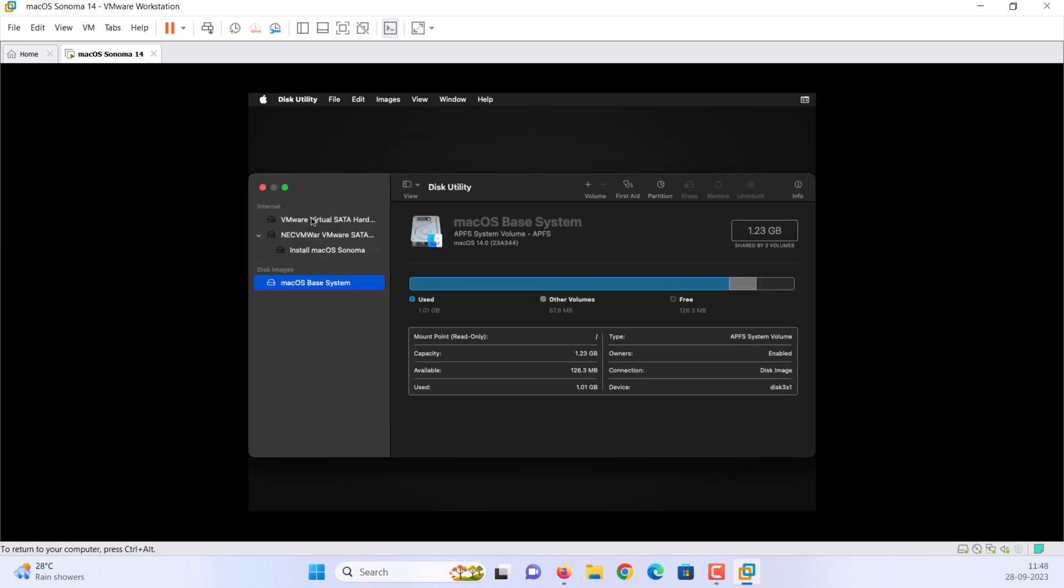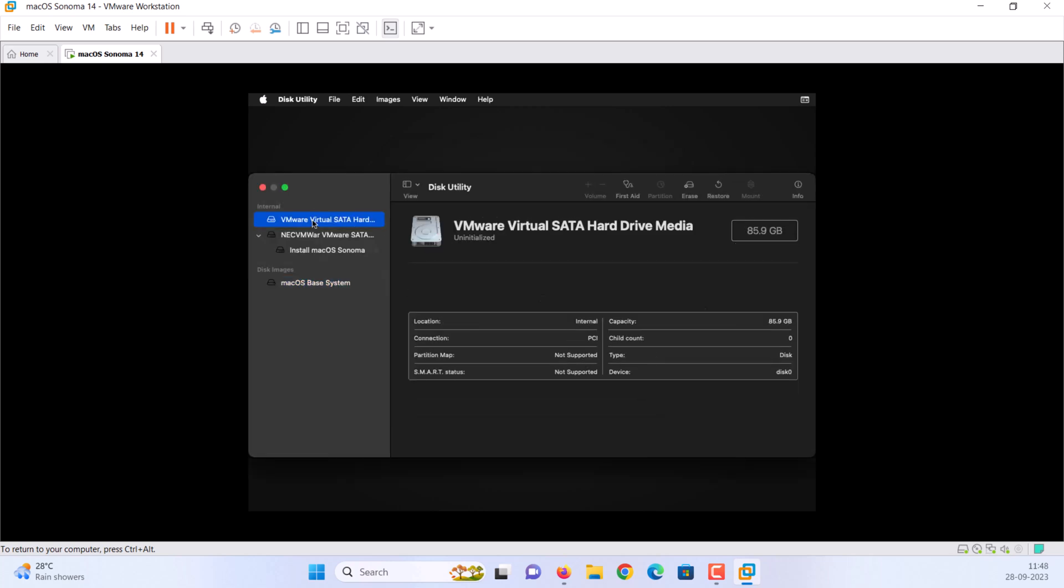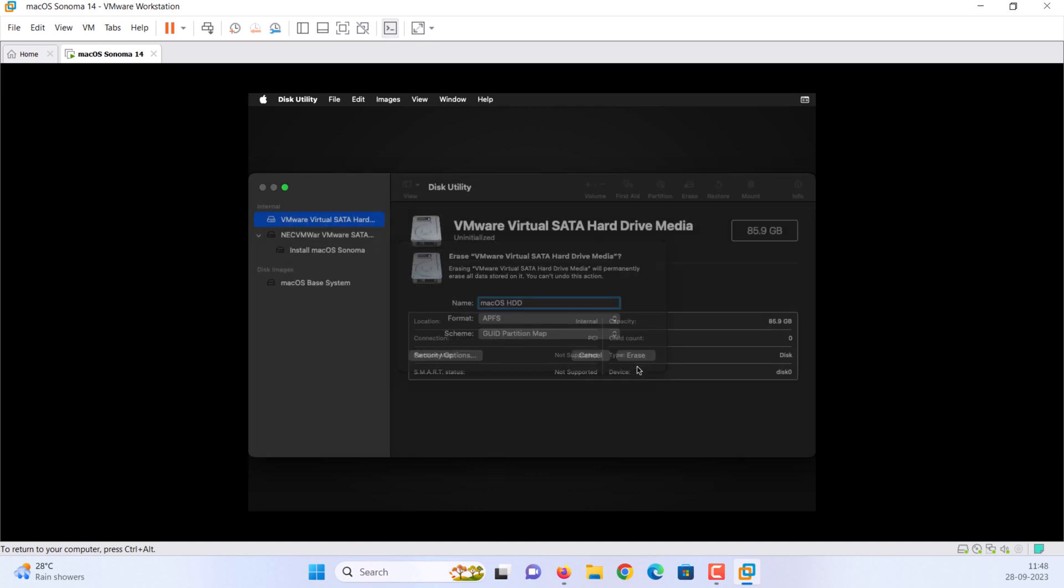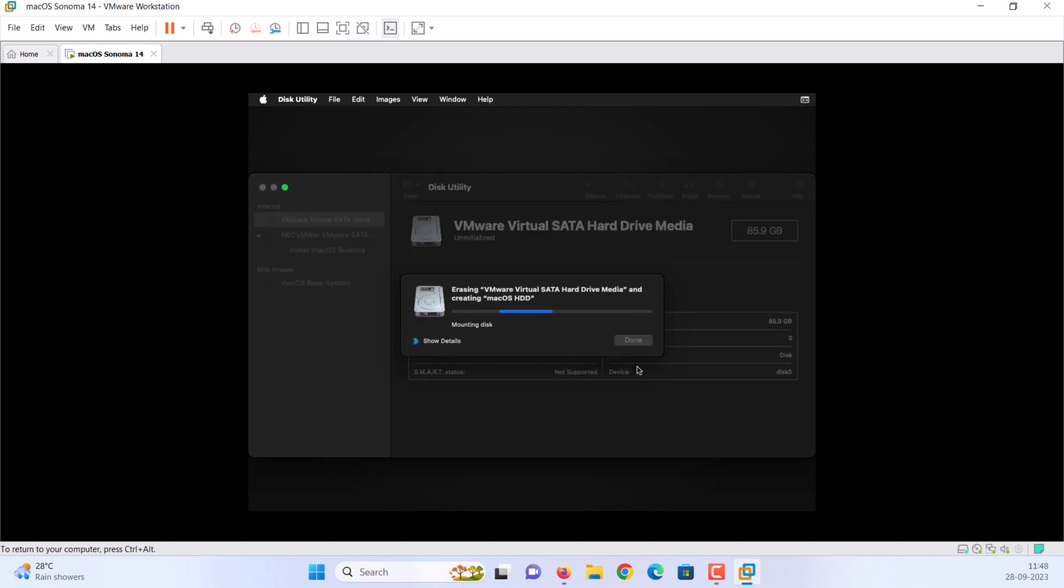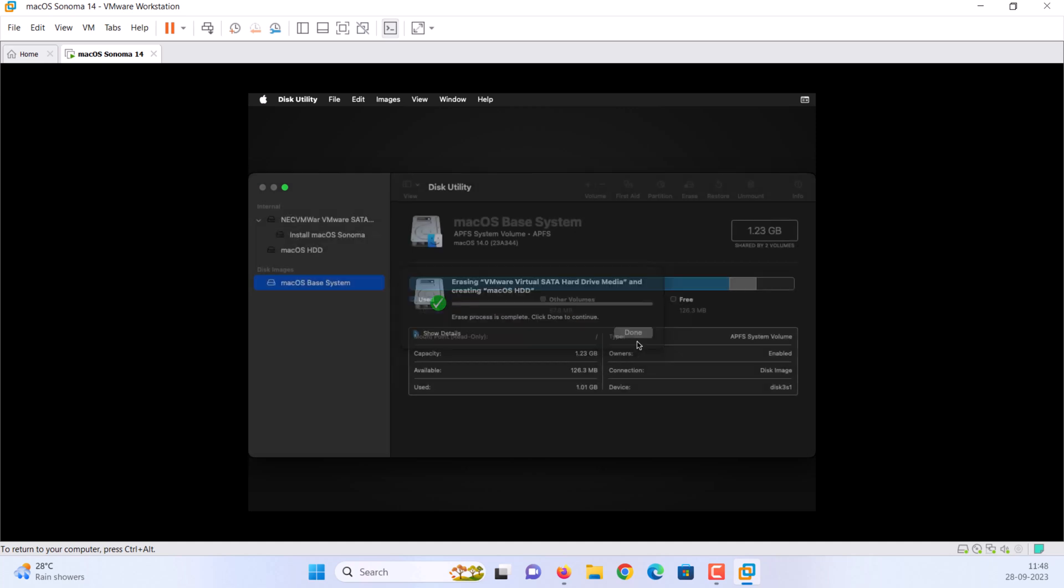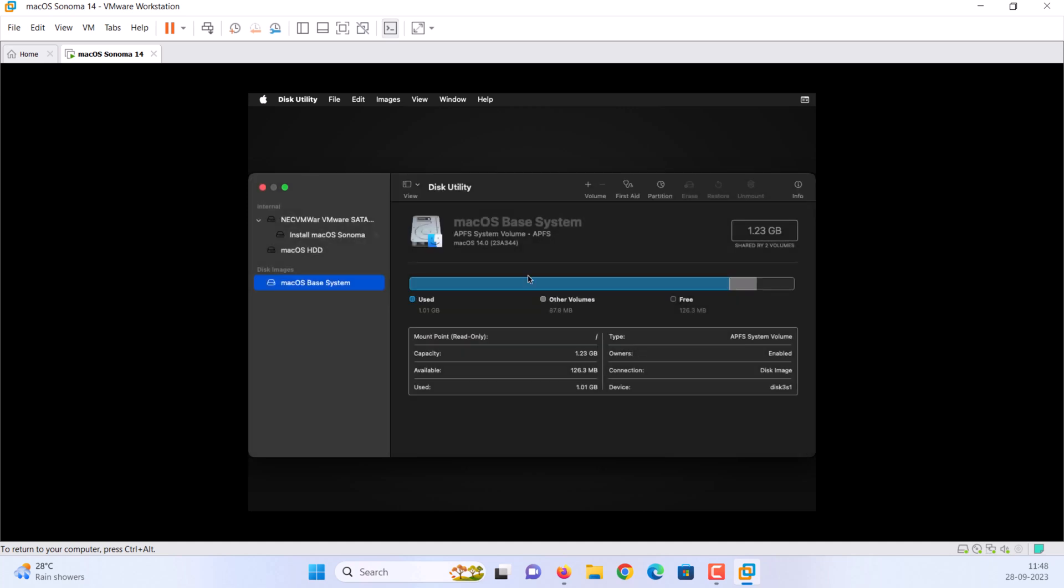Choose VMware virtual SATA hard drive media. Then click erase. Enter a name. Then click erase. When finished, click done. Close the disk utility.